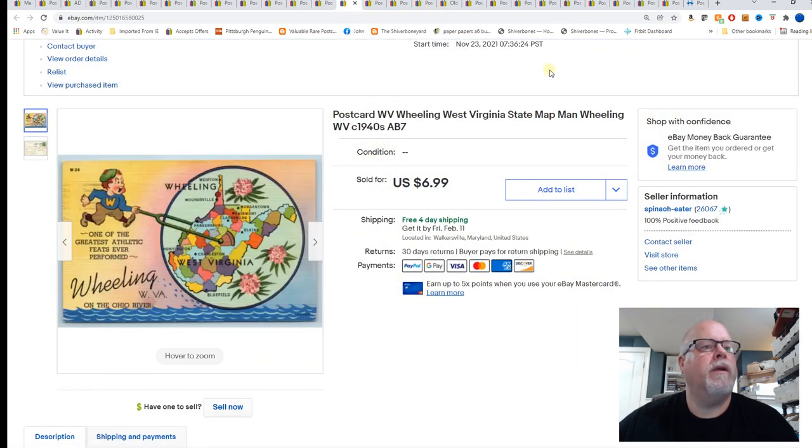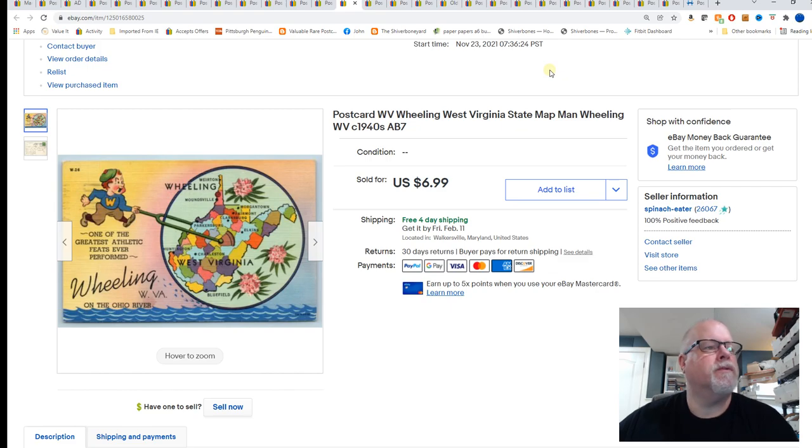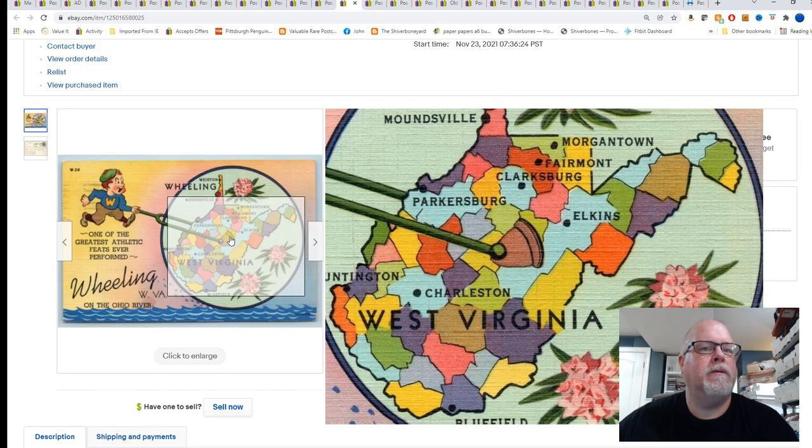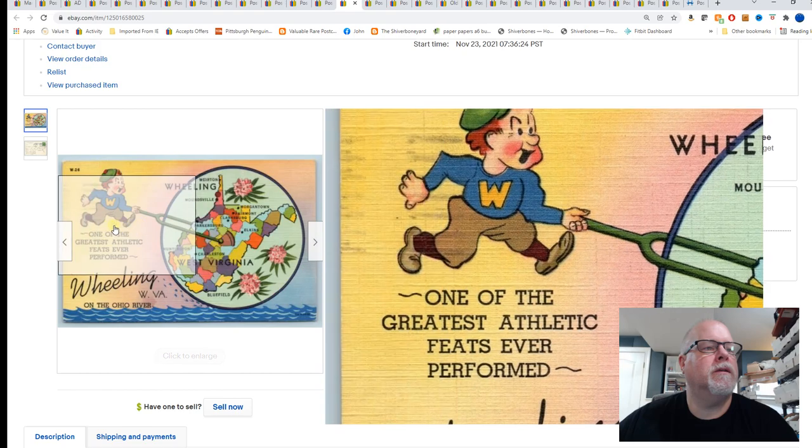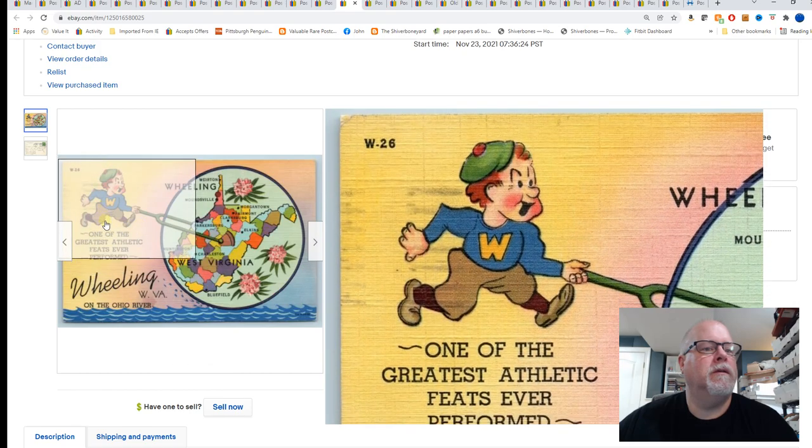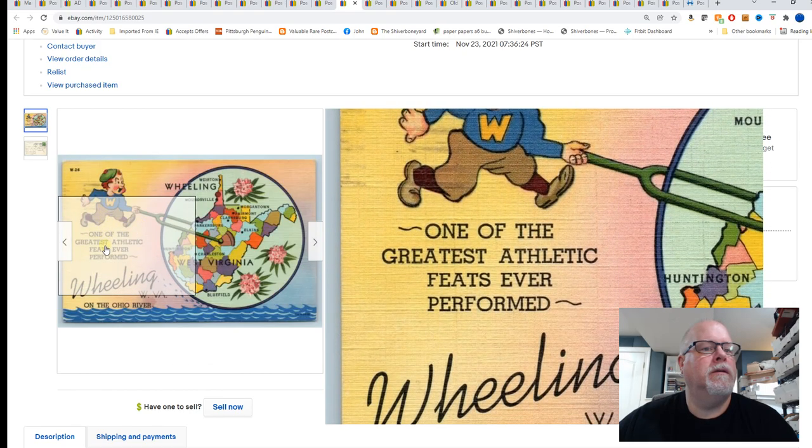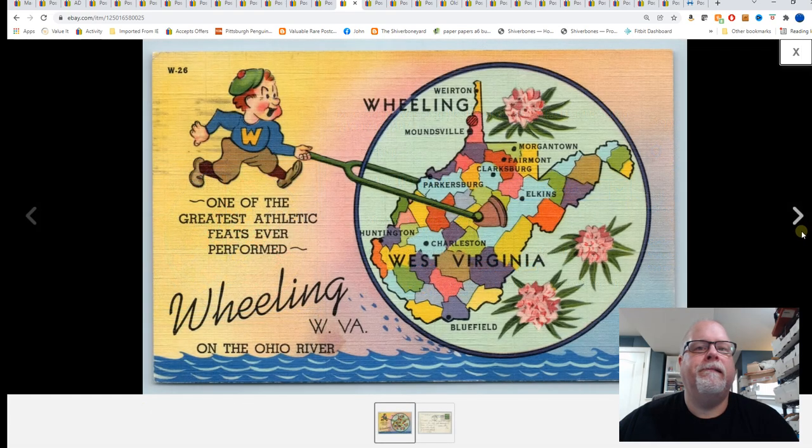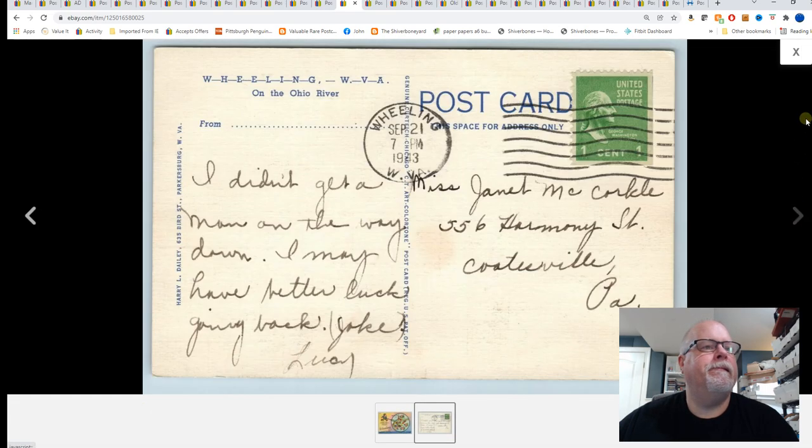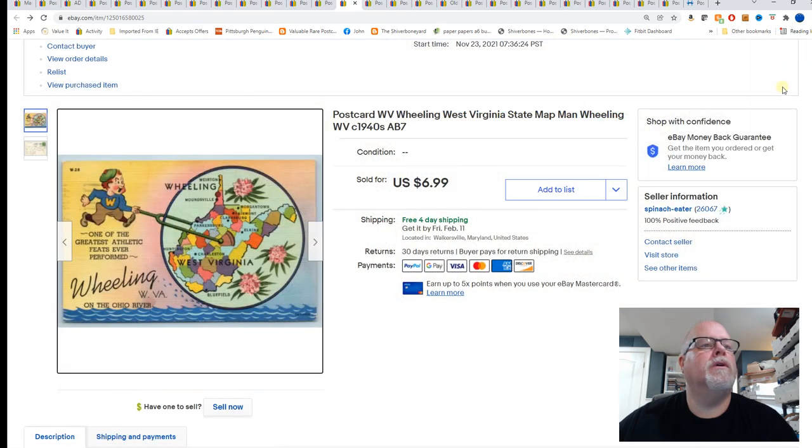Wheeling, West Virginia, state map, man, Wheeling, West Virginia. There's that. And sold for $6.99.